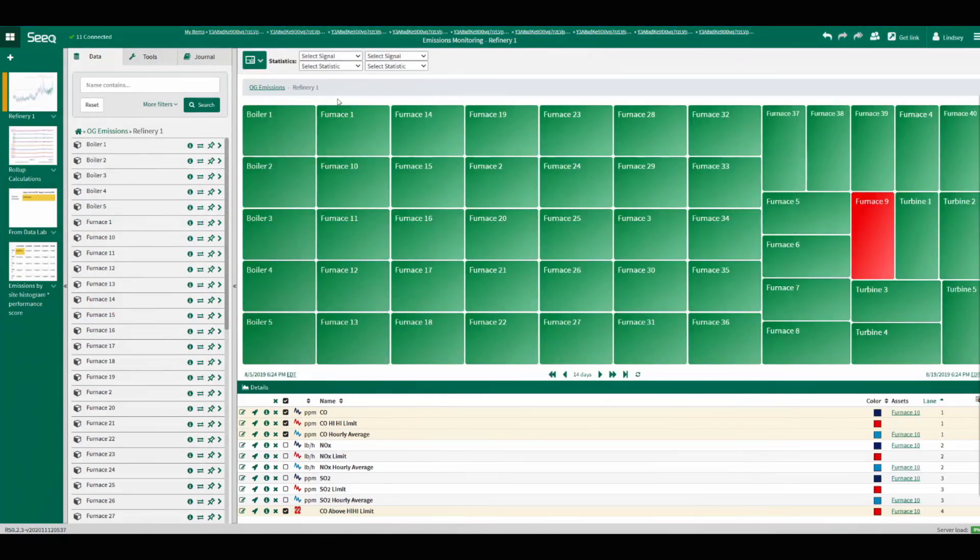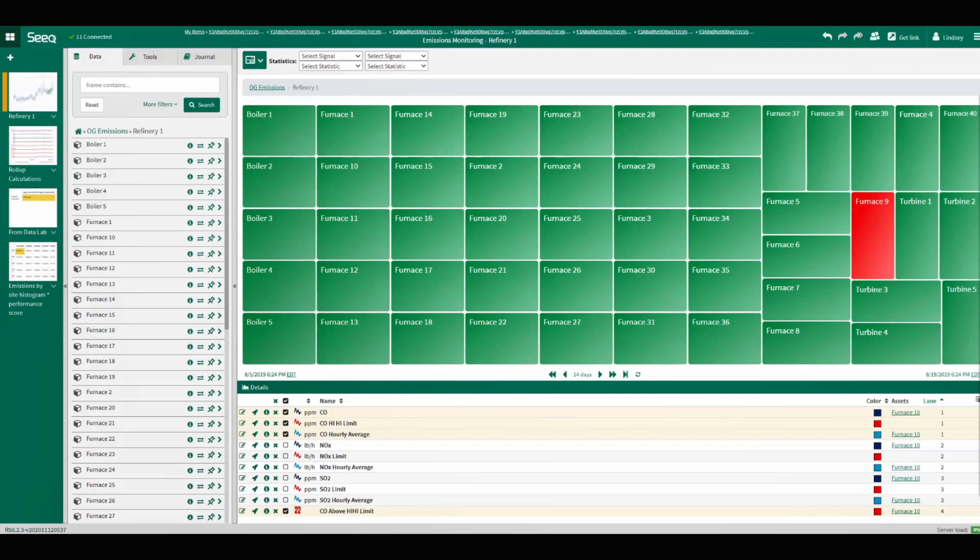This demo serves as just one example of how Seeq can be used to gain rapid insight into your environmental process data and shared with the broader organization. With Seeq, an excursion was identified in real-time.